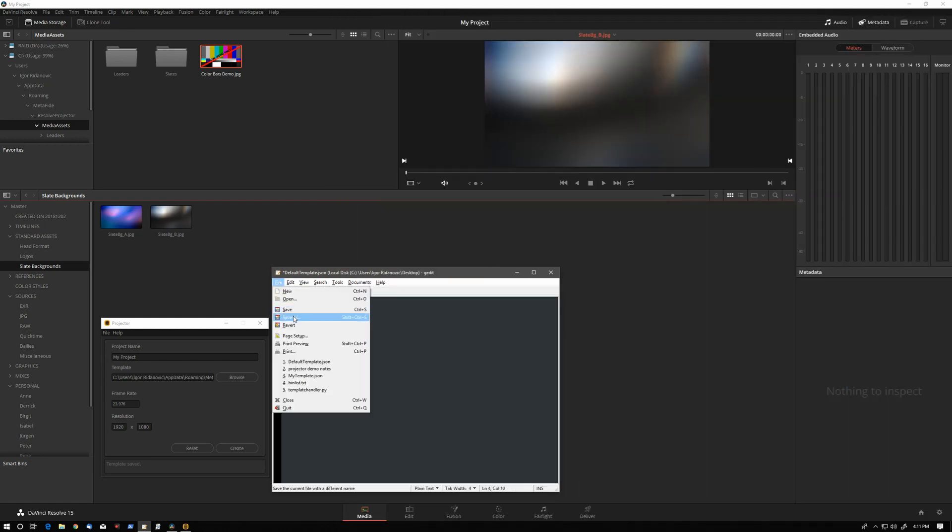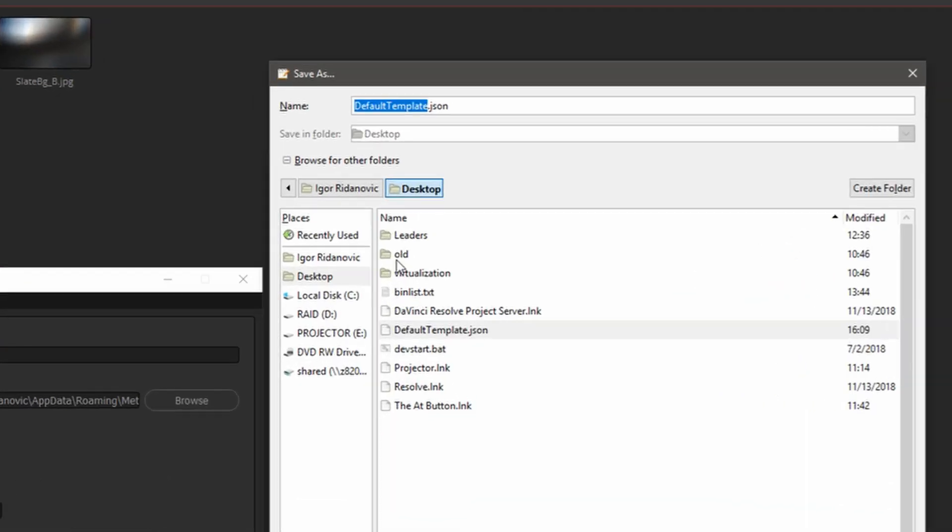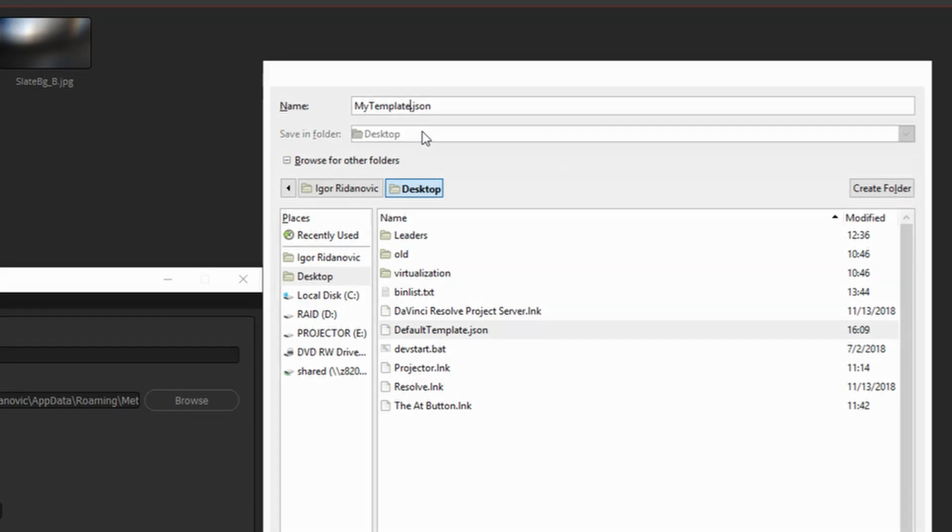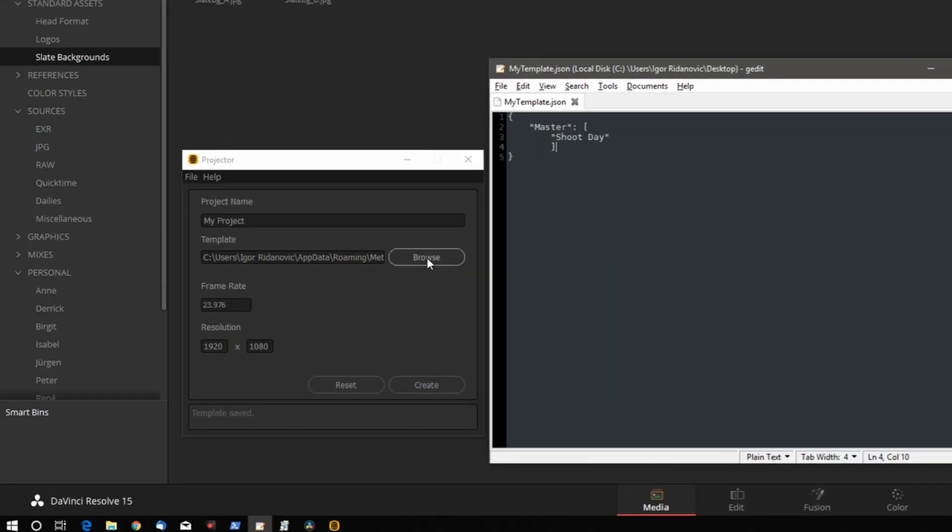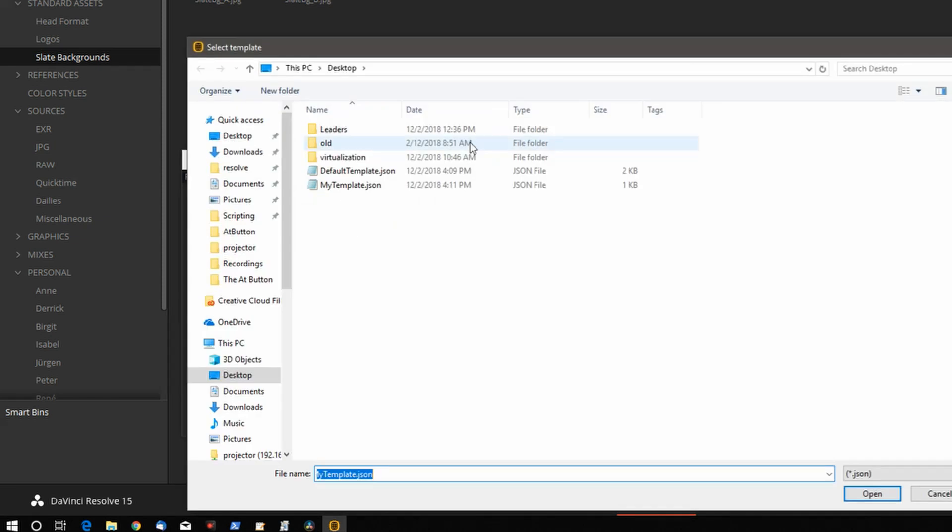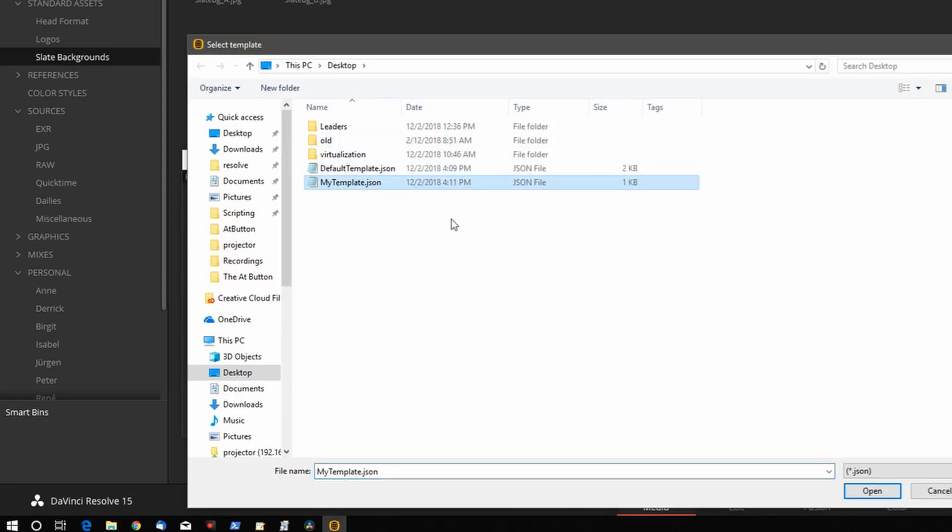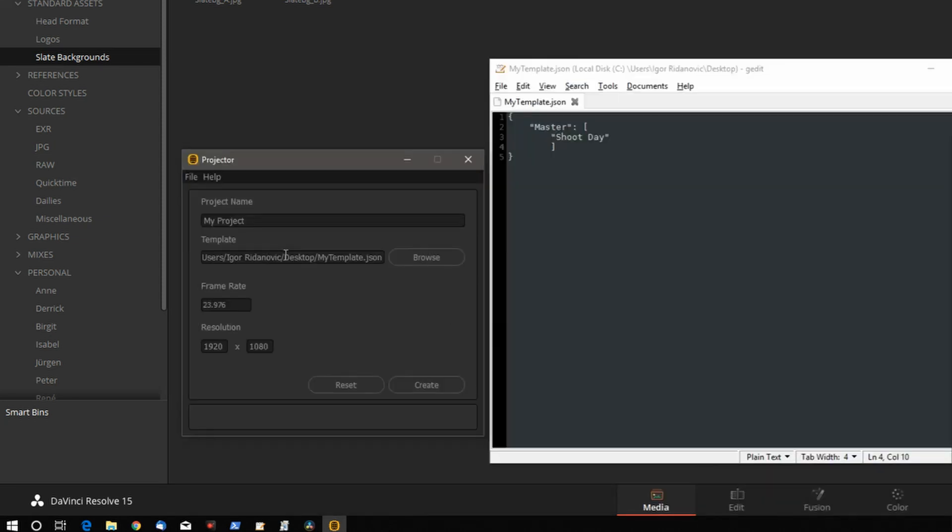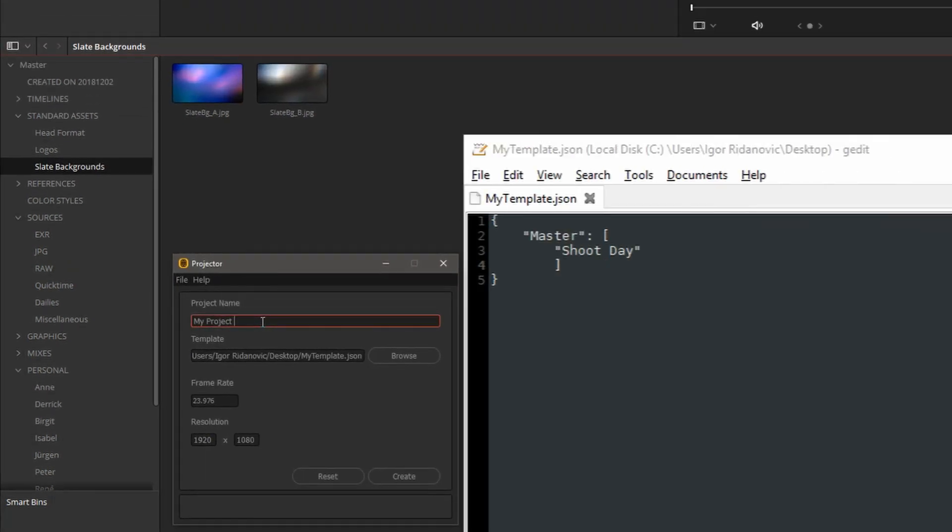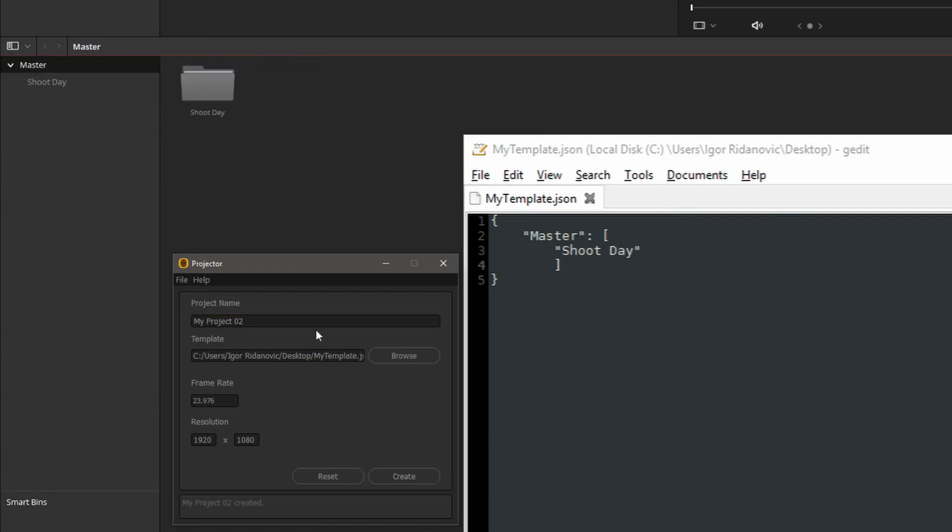I'll save this as a new template. Let's call it my template. I'm saving it on the desktop. Here in projector, let's open up the template. Browse, my template, open. And let's call this my project 2. Create. As you expected, Resolve has created one bin called shoot day.